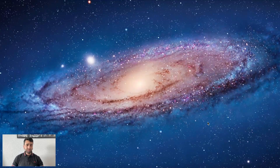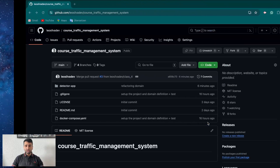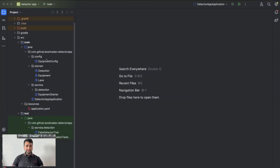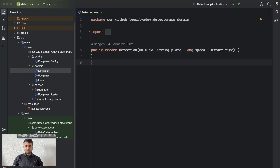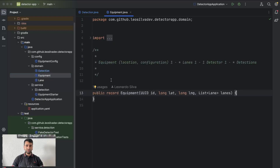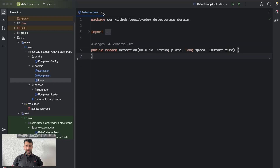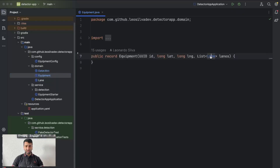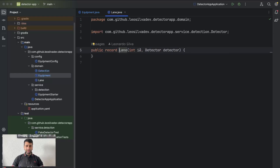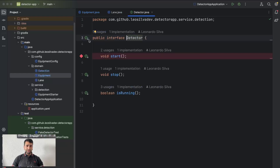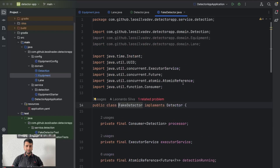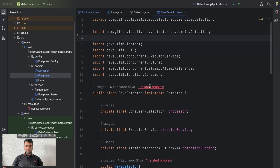In today's class we are going to change the logic for generating our detections. To recap from last class, we did some refactoring on our domain classes to make them more reasonable and closer to real life. We now have equipment with a list of lanes, each lane has an identifier and also has a detector bounded to it.